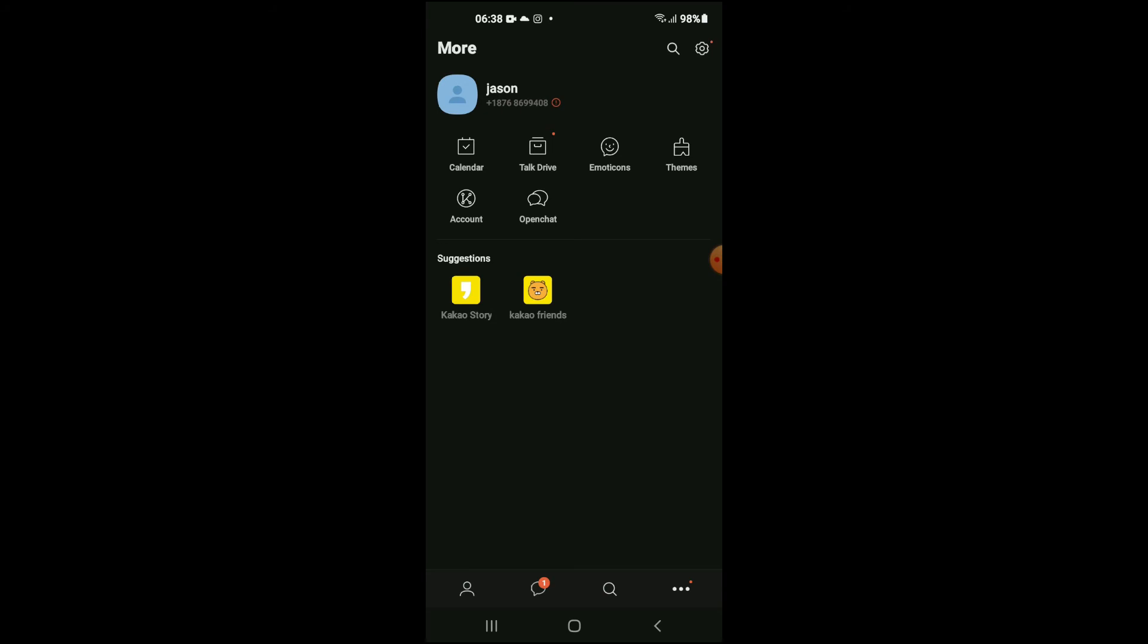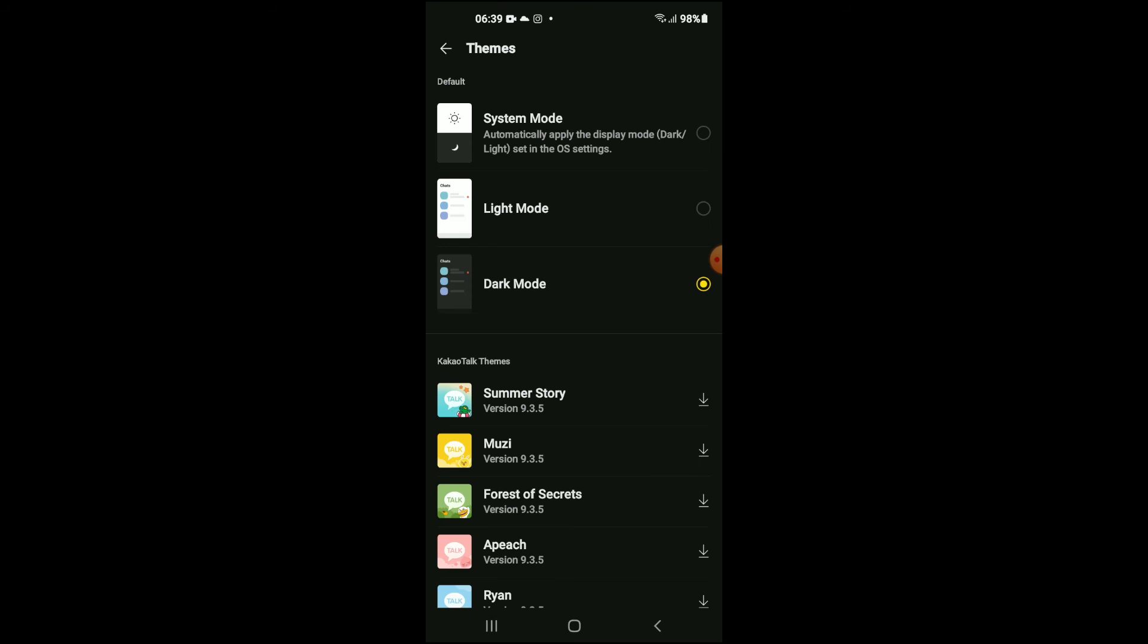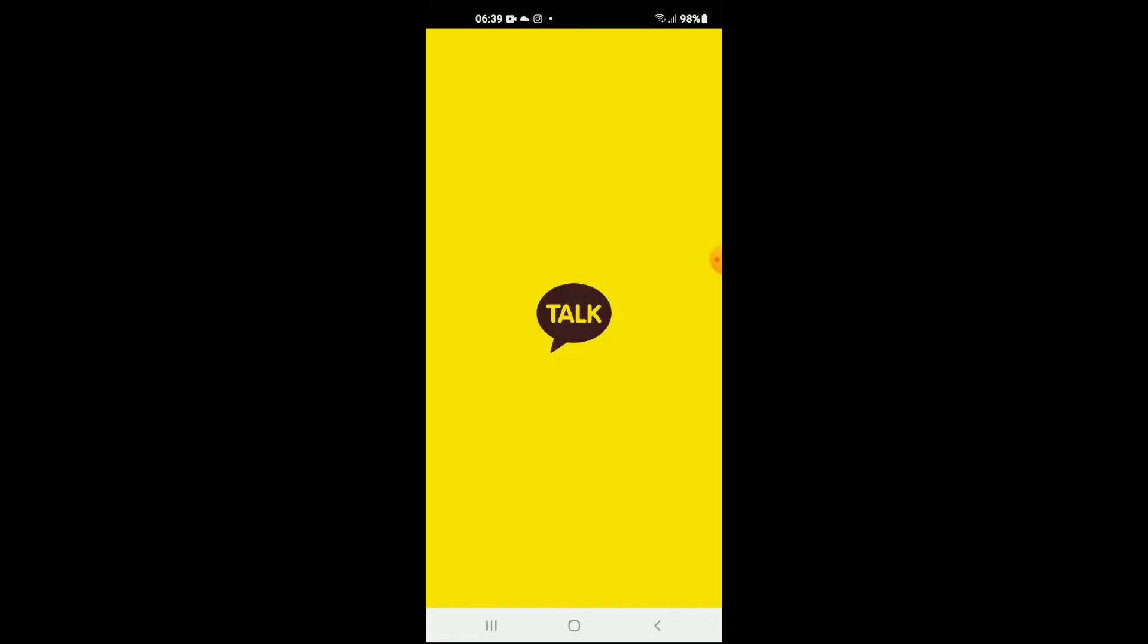And there you can see that the app is now in dark mode. And if you would like to turn off dark mode, you would simply go back into Themes and you will tap on light mode.